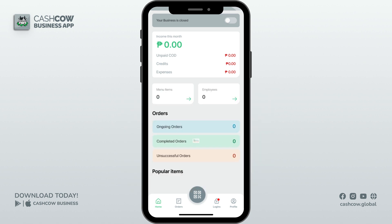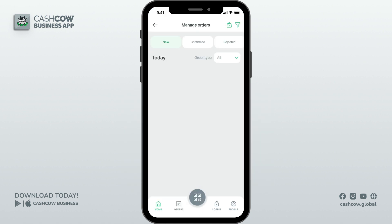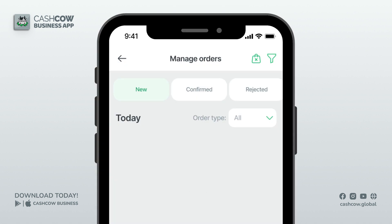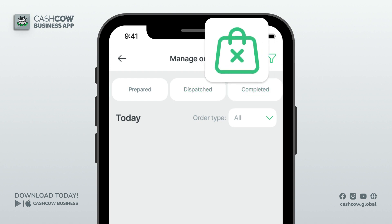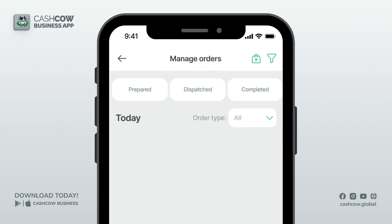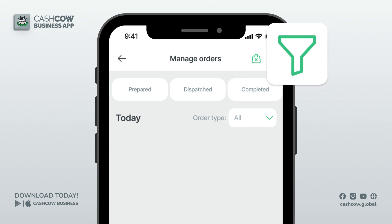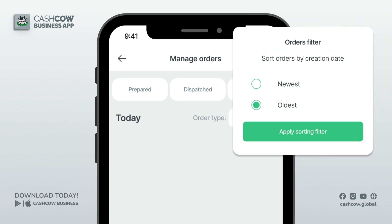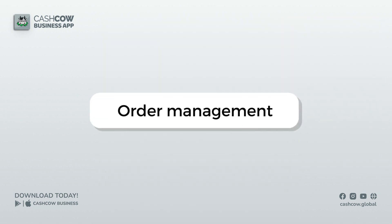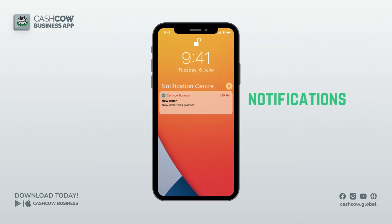Since we are waiting for an order, let us check out the appearance of orders. Tap on Orders from the home page or navigation bar. Orders go through six stages: new, confirmed, rejected, prepared, dispatched, and completed. At the top of the screen, the icon here shows undelivered orders — tap on this to see all unsuccessful orders listed. We will look at this later. The icon beside it is a filter to sort orders from recent to oldest.